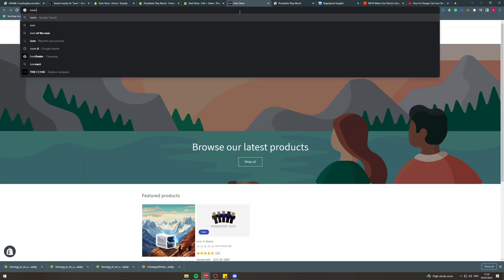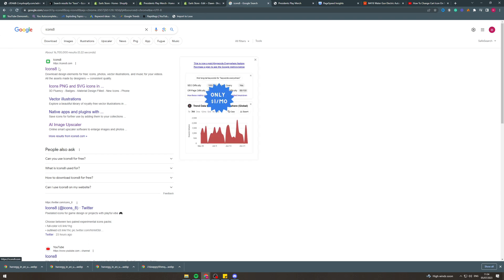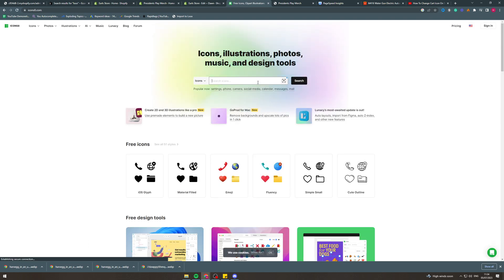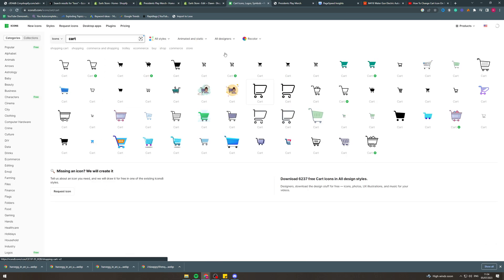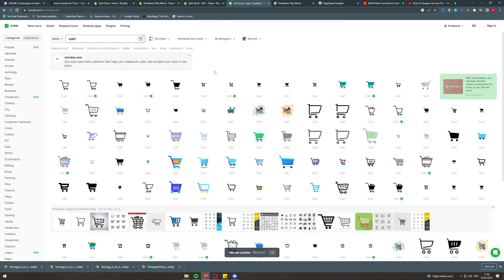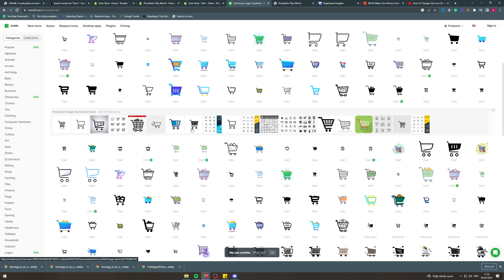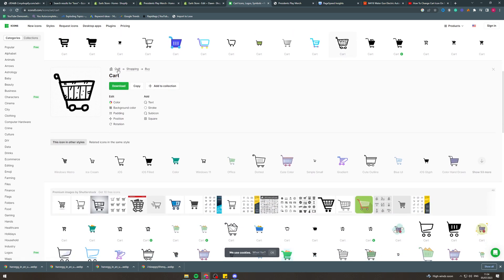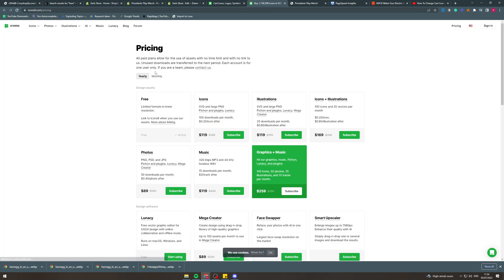I like to go to a website called icons8 and here is where you can grab the new icon from. This is the best place to do it. Let's type in cart. Here we can figure out which one we like, so maybe we like this style. It's a pretty cool style, like this vehicle style if your store looks like this.